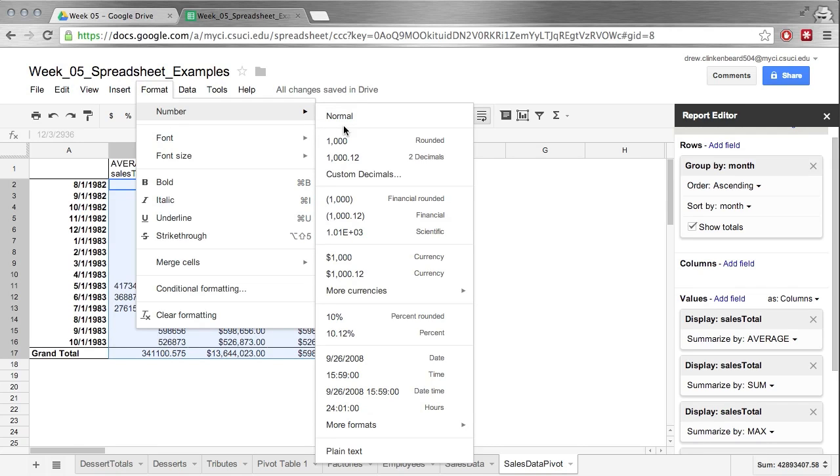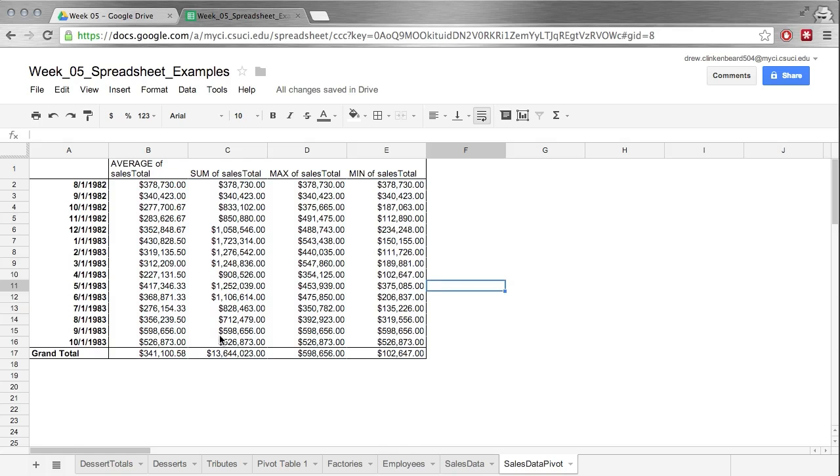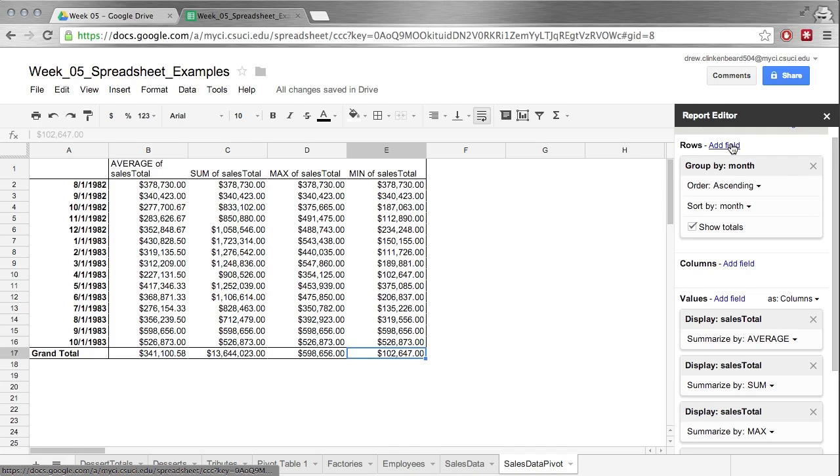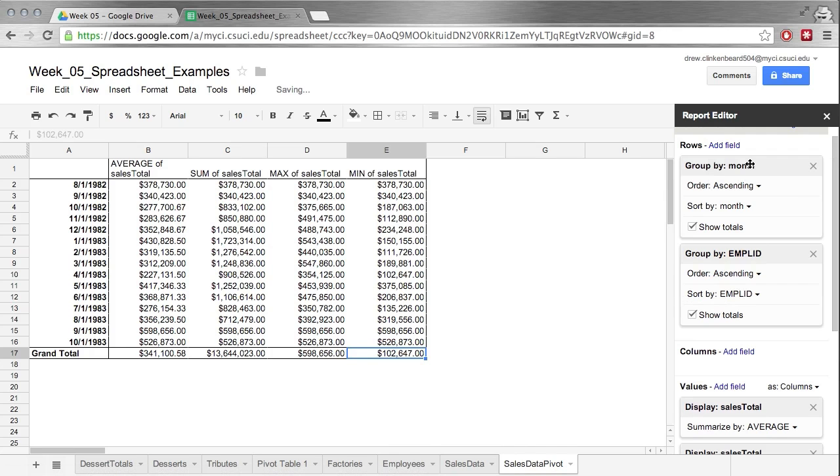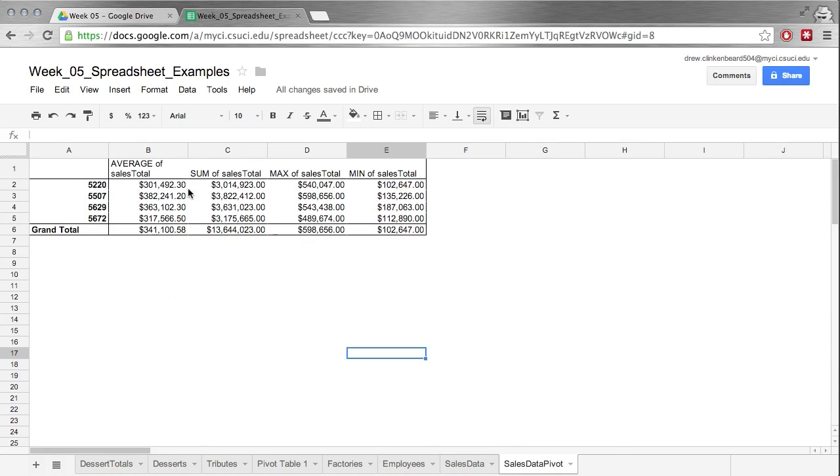So now I've changed it back to number. Now we can see the sums of the average amount of sales per employee per month, the sum, the max, and the min. It's actually kind of interesting and valuable information. Now I'm going to go ahead and put this back to the way it was because I'm actually using this information elsewhere.